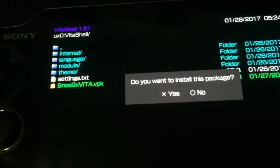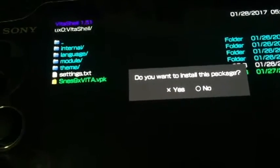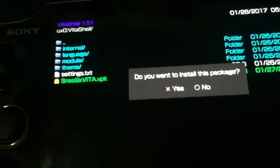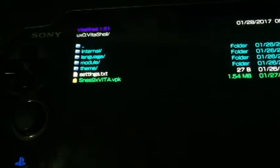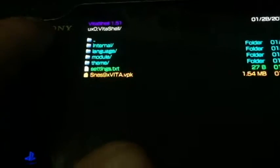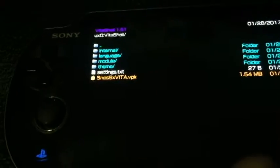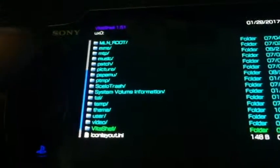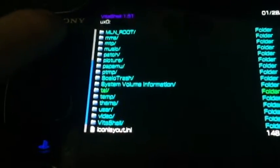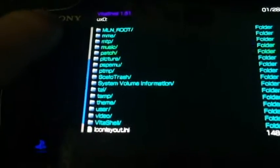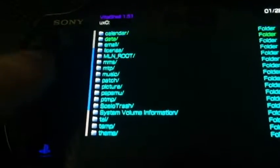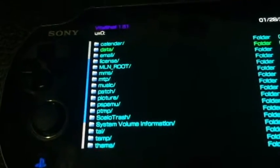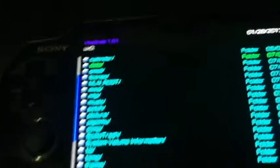It will ask you, do you want to install this package? You're going to hit X for yes, then it's going to ask for a confirmation, and hit X one more time. I've already have this installed, so we're good to go. Also, just to double check real quick with everybody that has installed, once you install this, it's going to create this folder automatically in your data folder on the UX0 root.